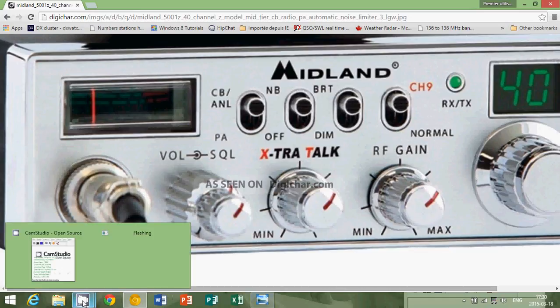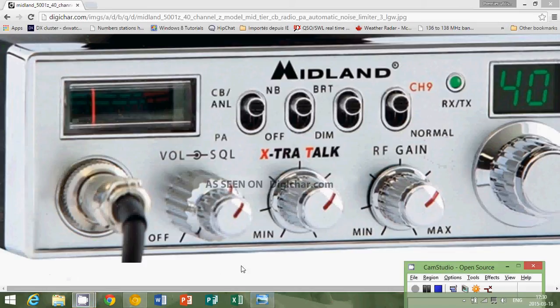Hope you enjoyed this series on learning the terminology and abbreviations used in radio. We're going to continue on with lots of videos on different terminology. Thanks for watching.